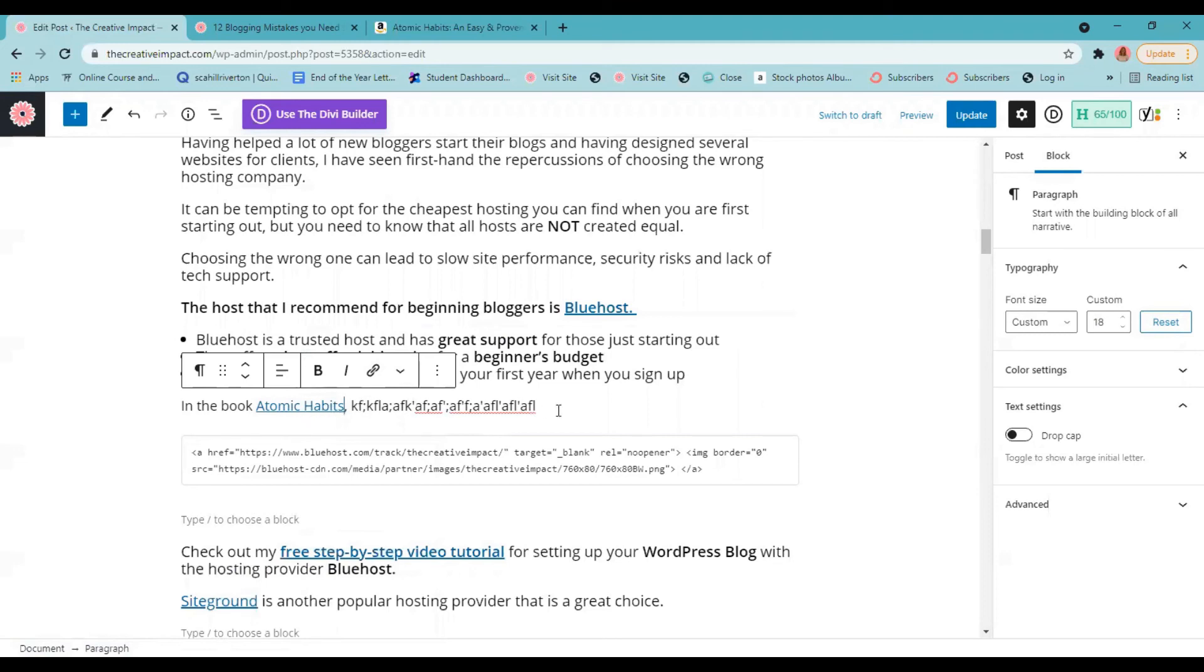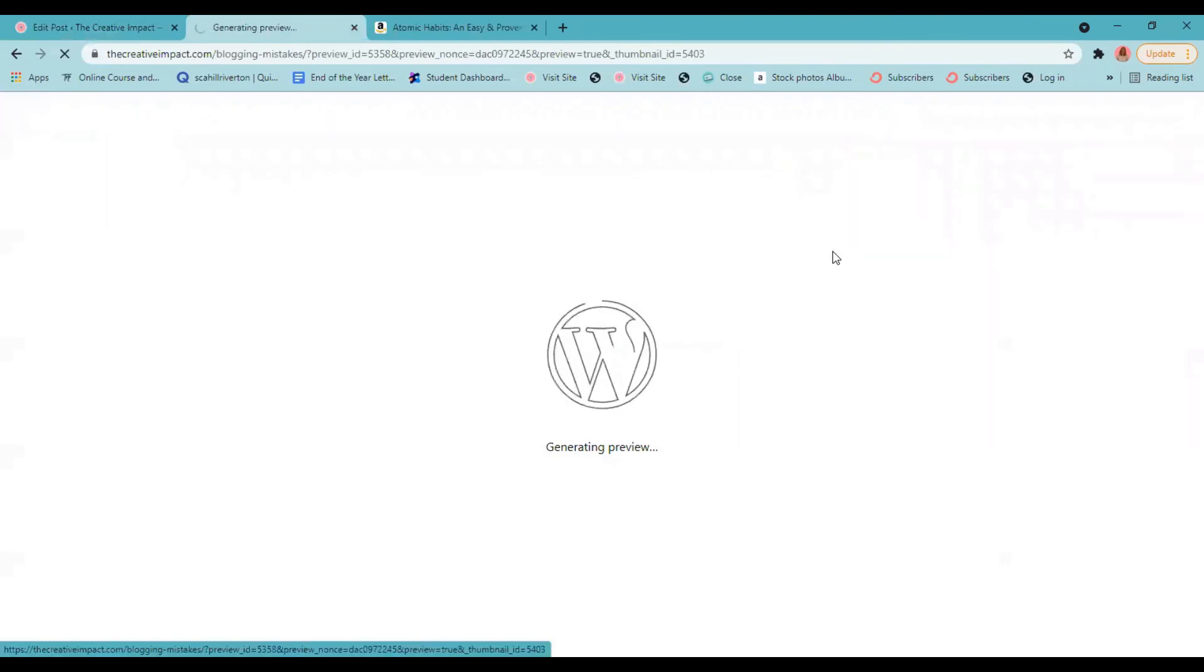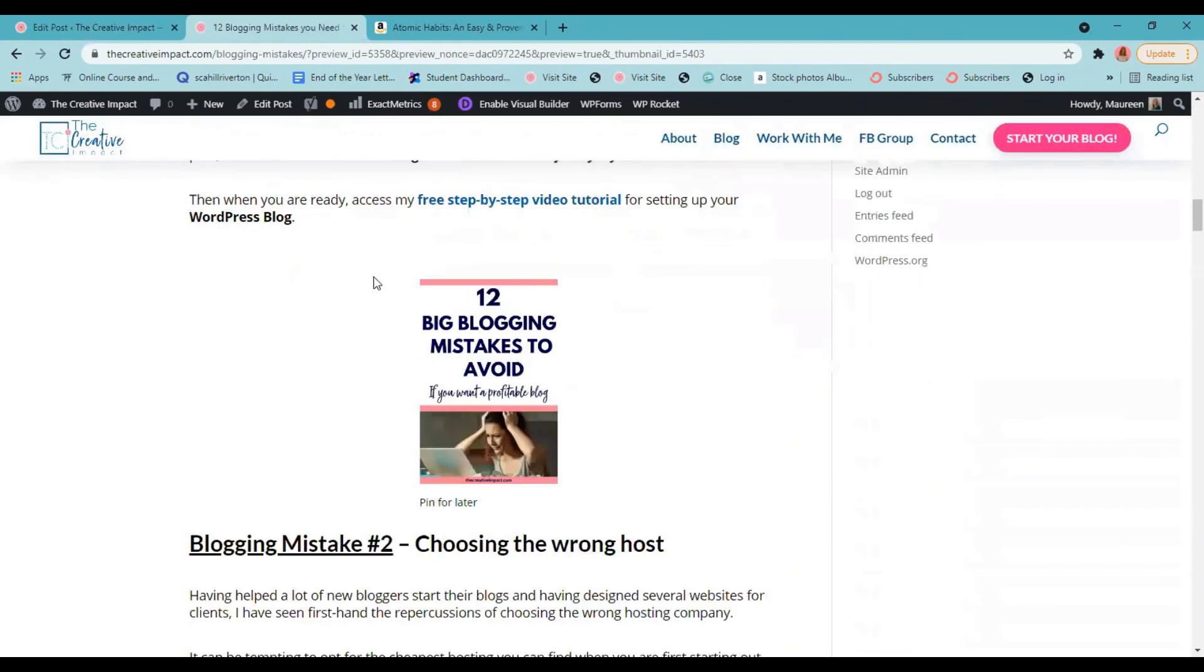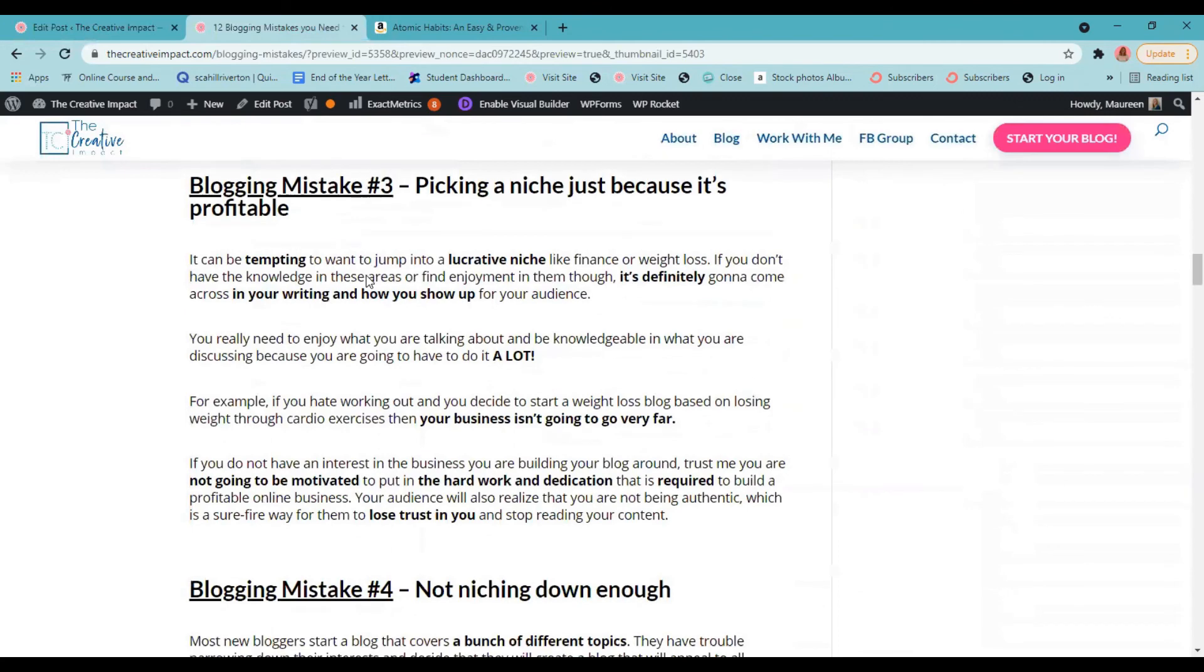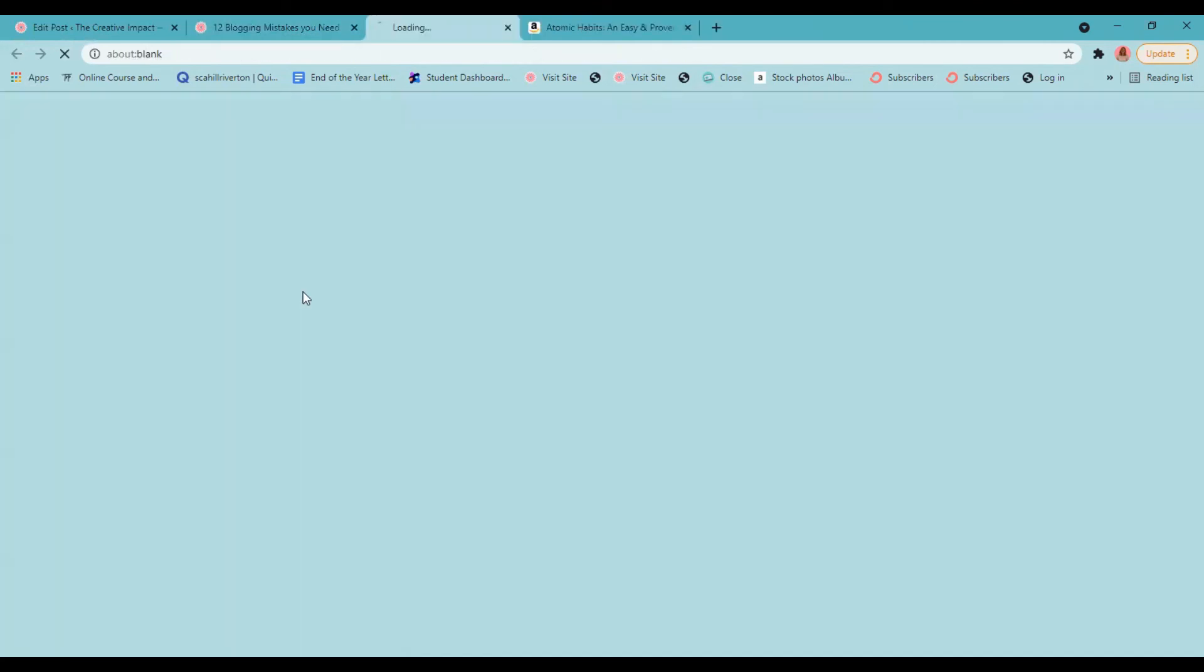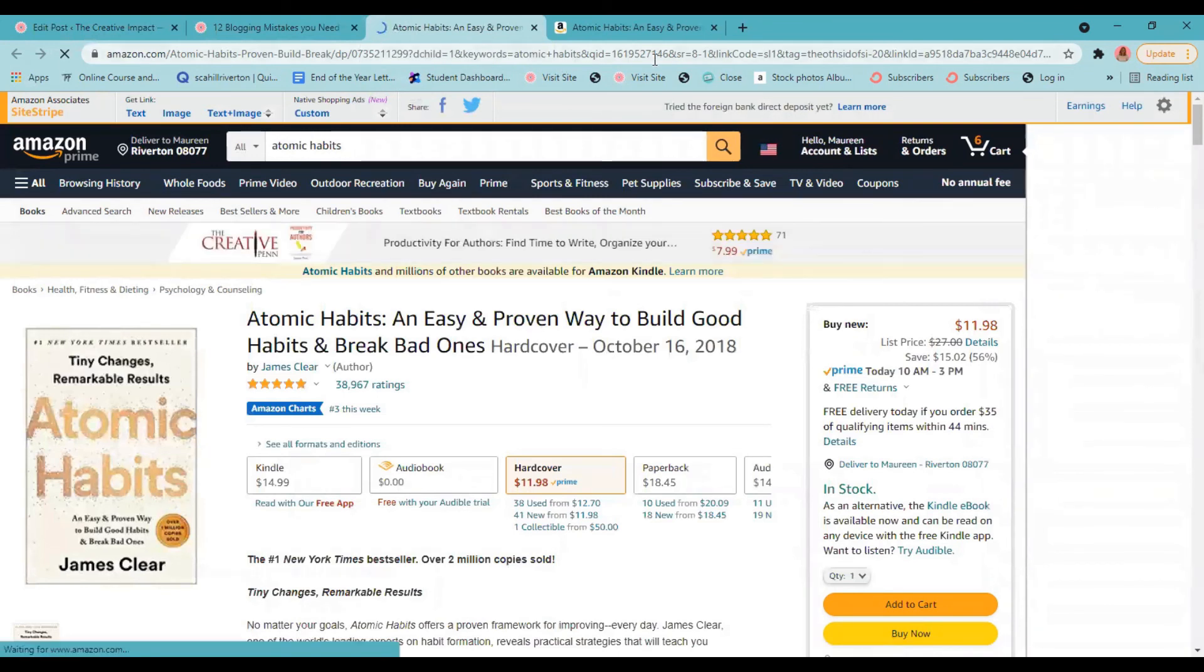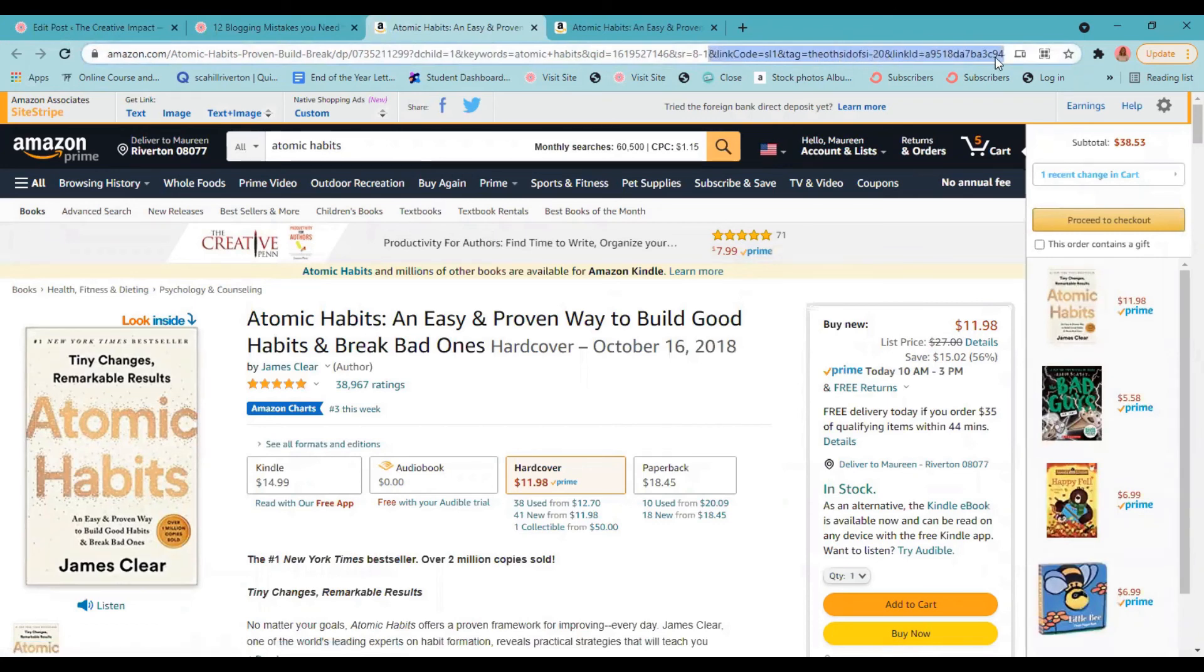Okay. So now in this book, Atomic Habits, let's preview that. Where do we put it in here? Okay. In this book, Atomic Habits. So now when we click on this, it's going to open in a new window and it's going to take us right to the book. And you can see in that link, it says link code tag. This is part of my affiliate link. So I know that it's linking the right way. And that is how you add affiliate links and banners to your blog posts.